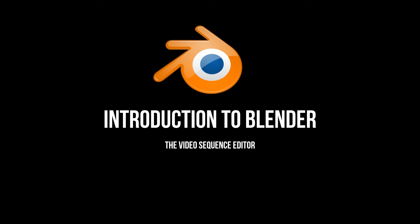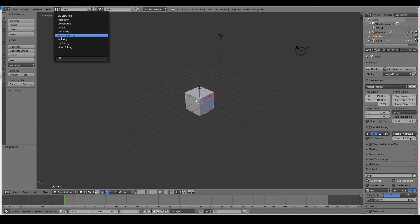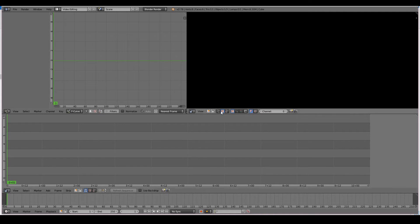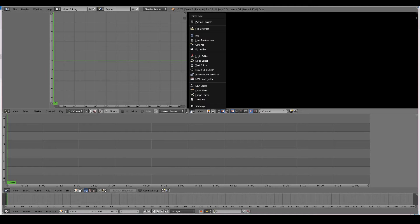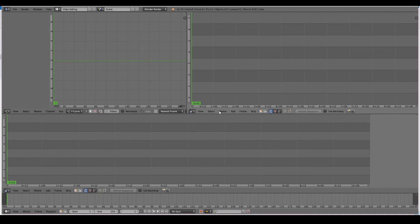So to do so, all you have to do is change your current screen layout from default to video editing. Blender will give you a number of editors that will allow you to edit videos. The most important editor that we have here is the video sequence editor.